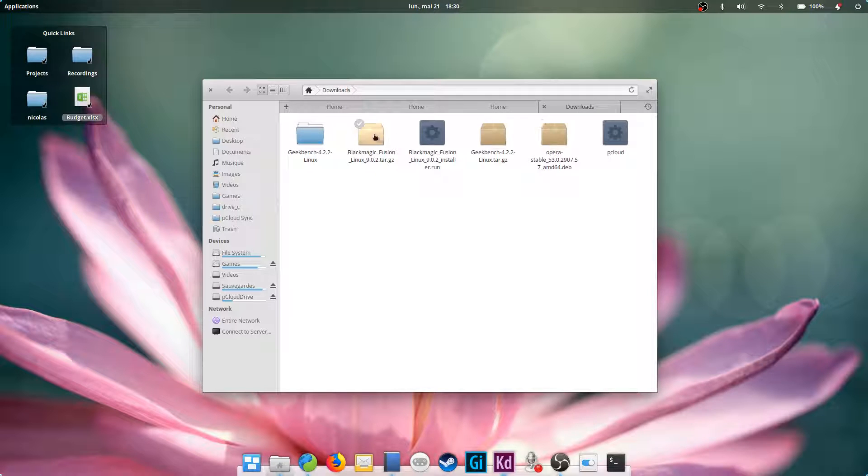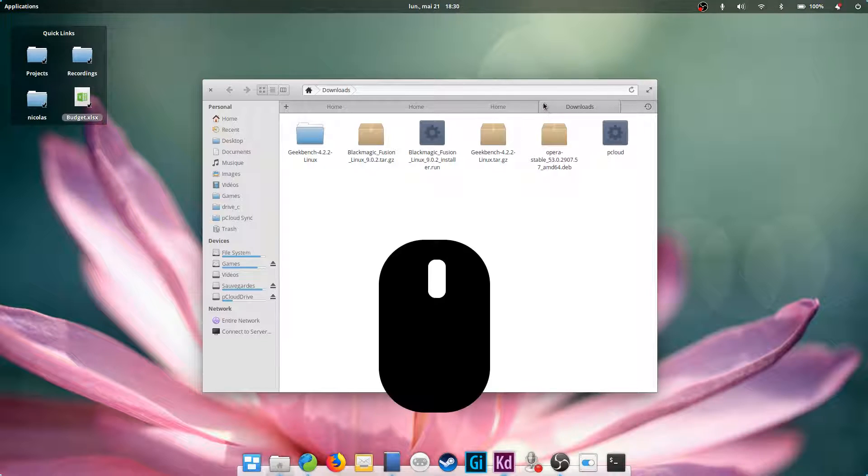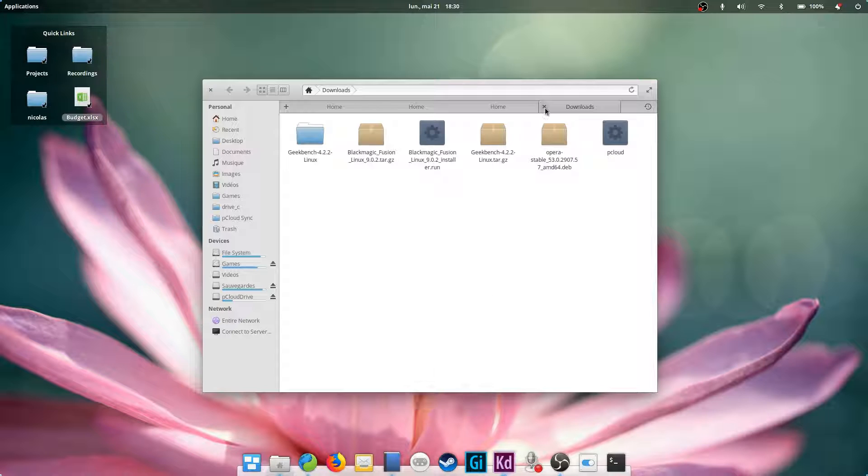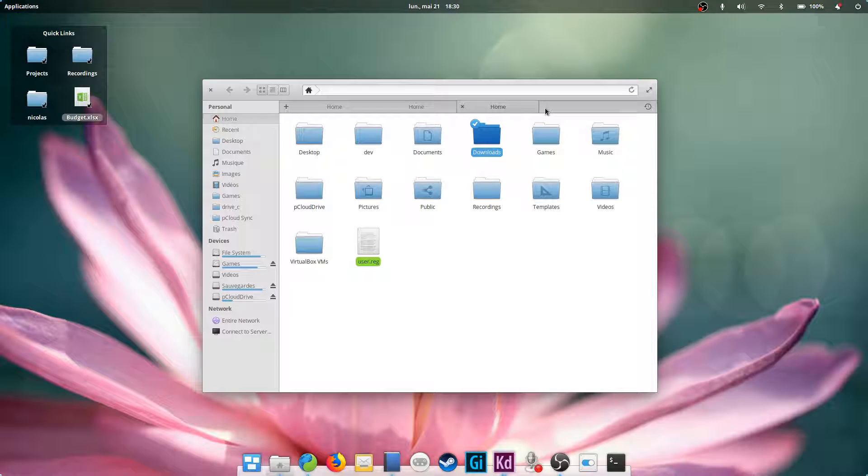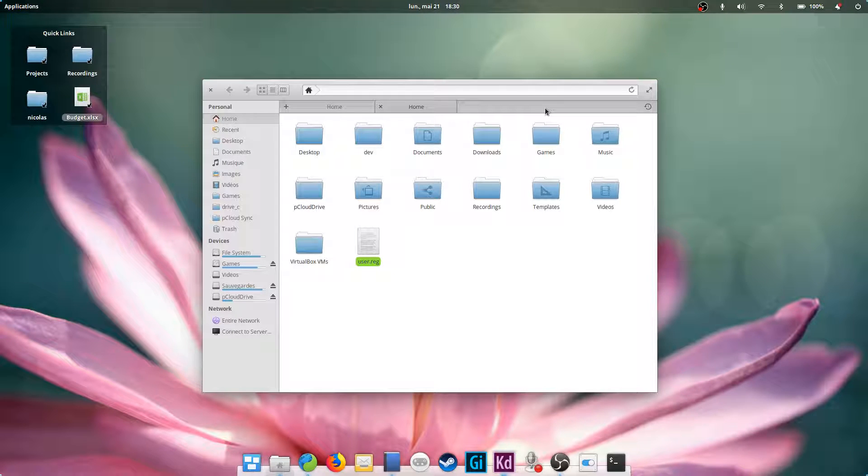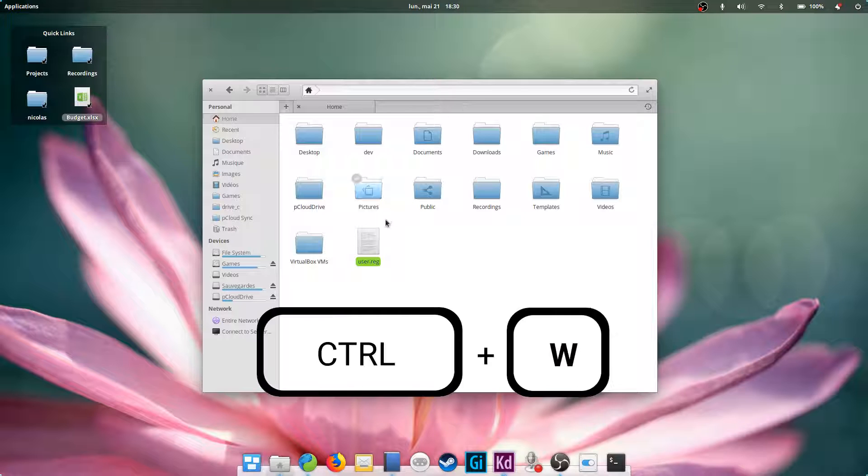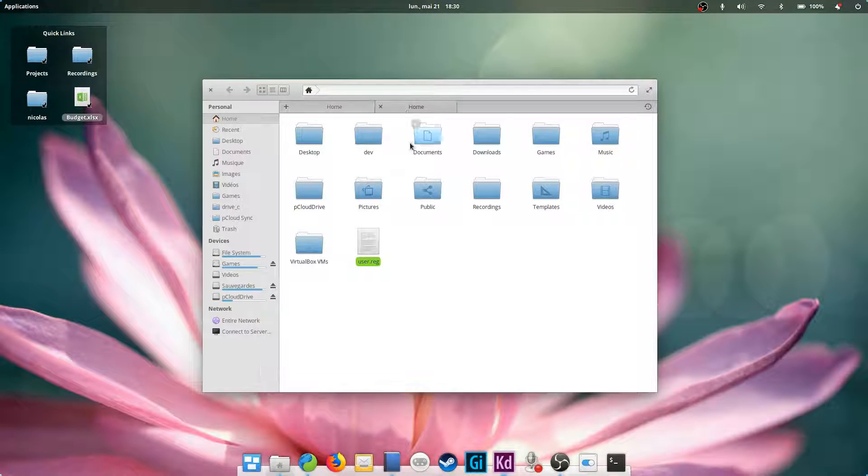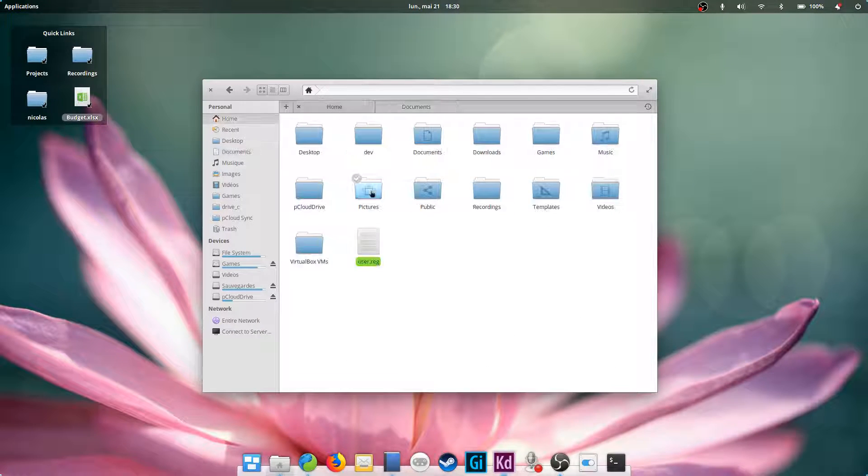If you want to open a specific folder in a new tab, just middle mouse click on it. Close tabs by clicking on its little close button, or by middle mouse clicking on it, or press Ctrl+W to close the active tab. You can also reorder tabs with just a simple drag and drop.